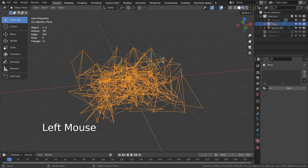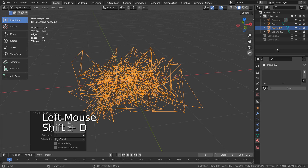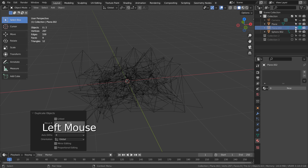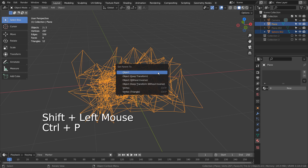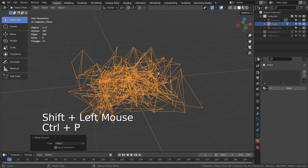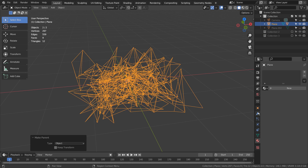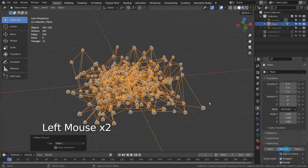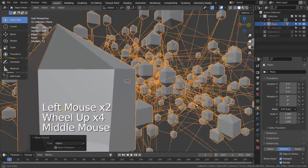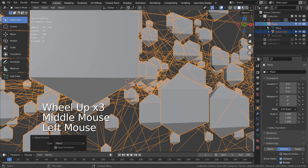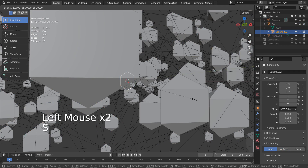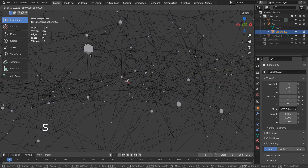I found that if I duplicated the line mesh and only applied the dots to the original one, that would solve the problem. The idea is to parent and instance the spheres, and make them real by pressing Control A. Once we make the instance mesh real, then we can remove the original line mesh, and use the duplicated mesh as the line mesh instead.